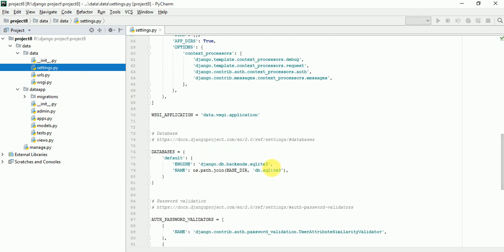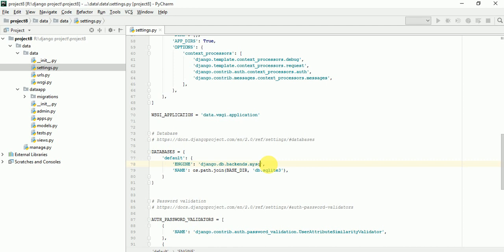Here we have to go for database. You can see here by default SQLite3. And here I am using MySQL, so we have to write here MySQL and delete this line.